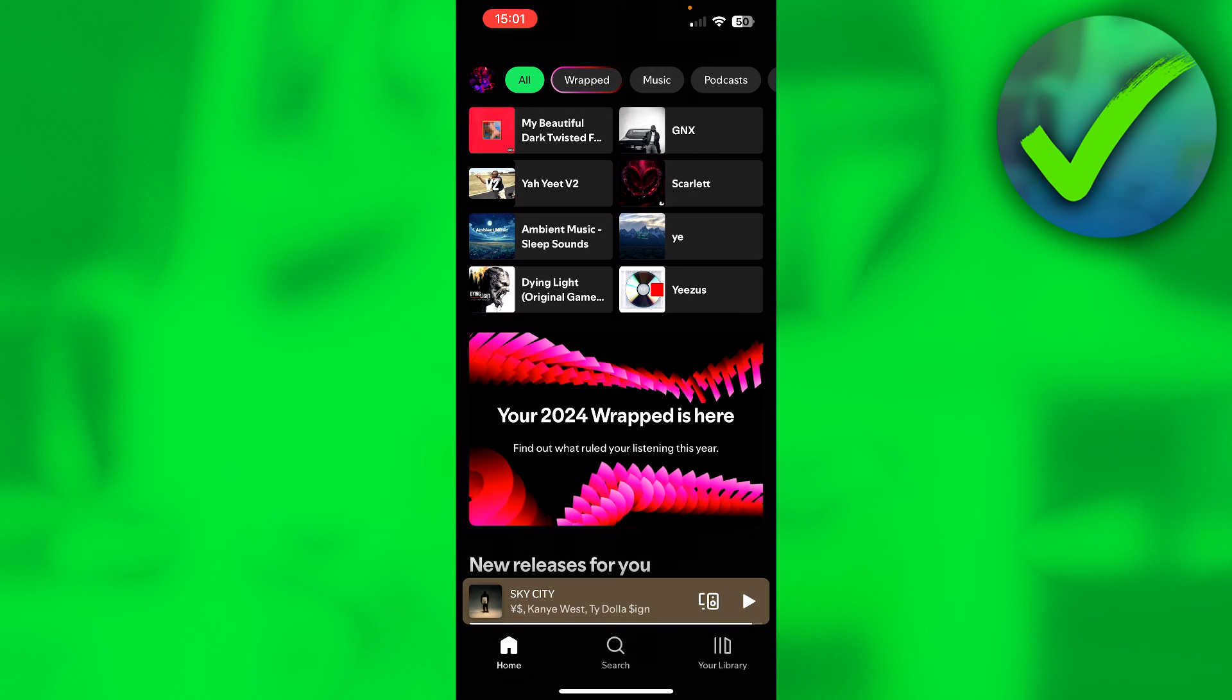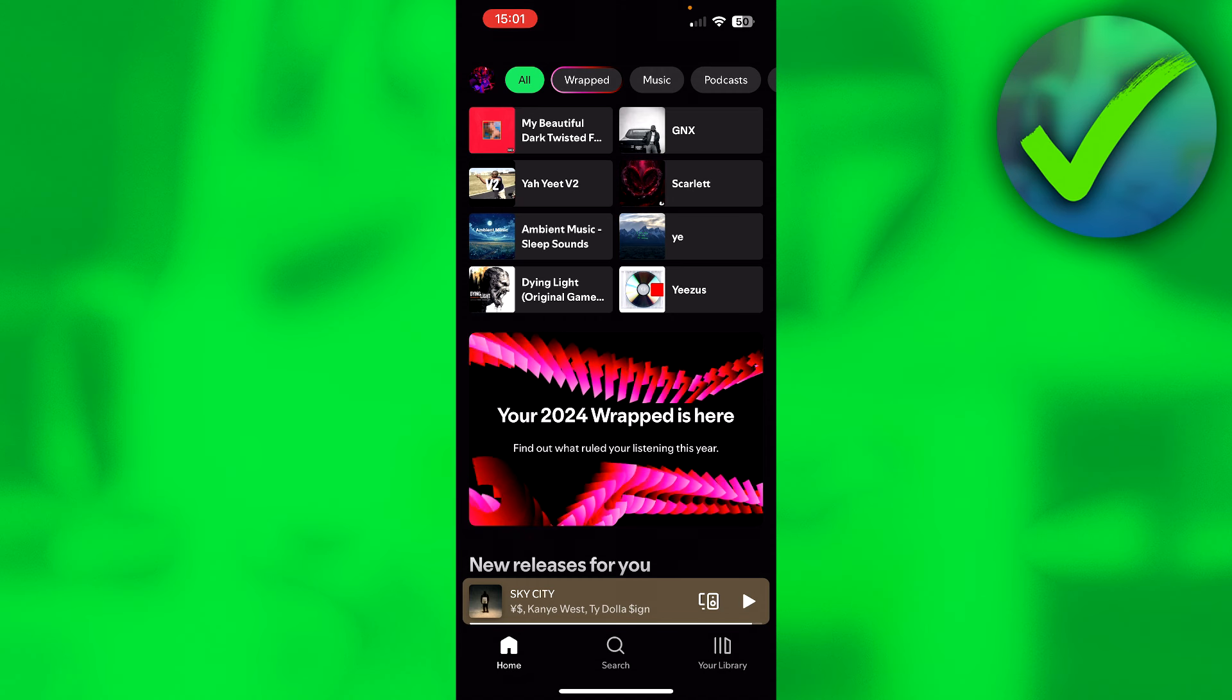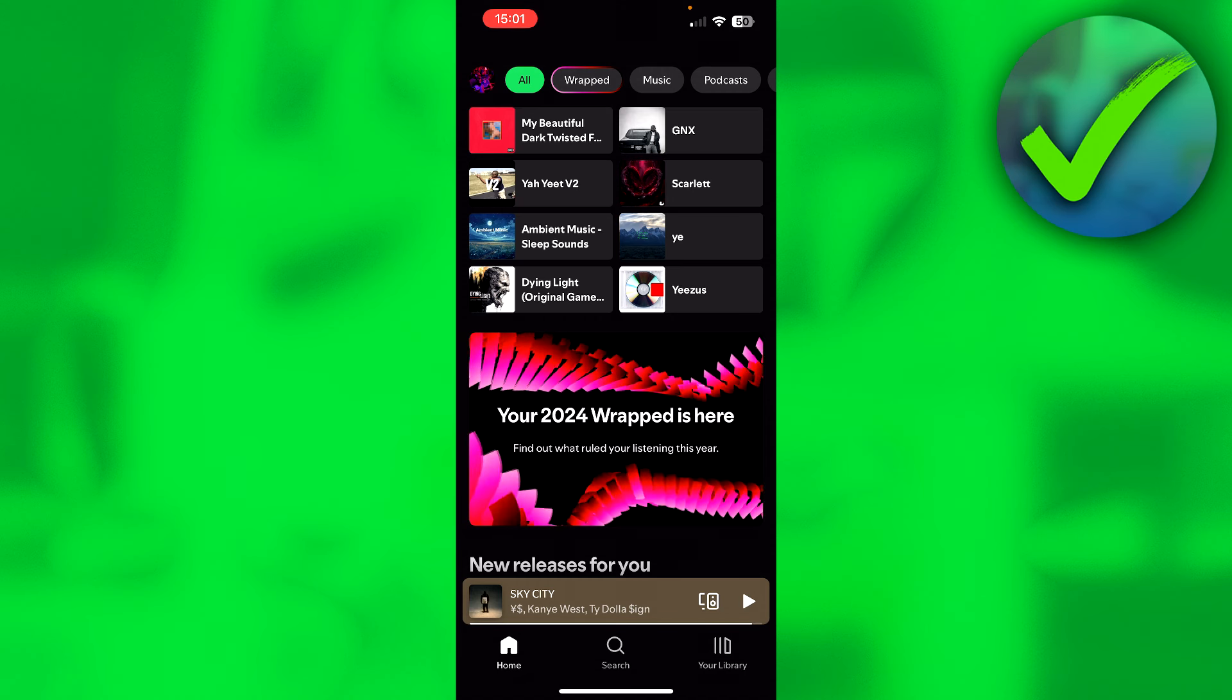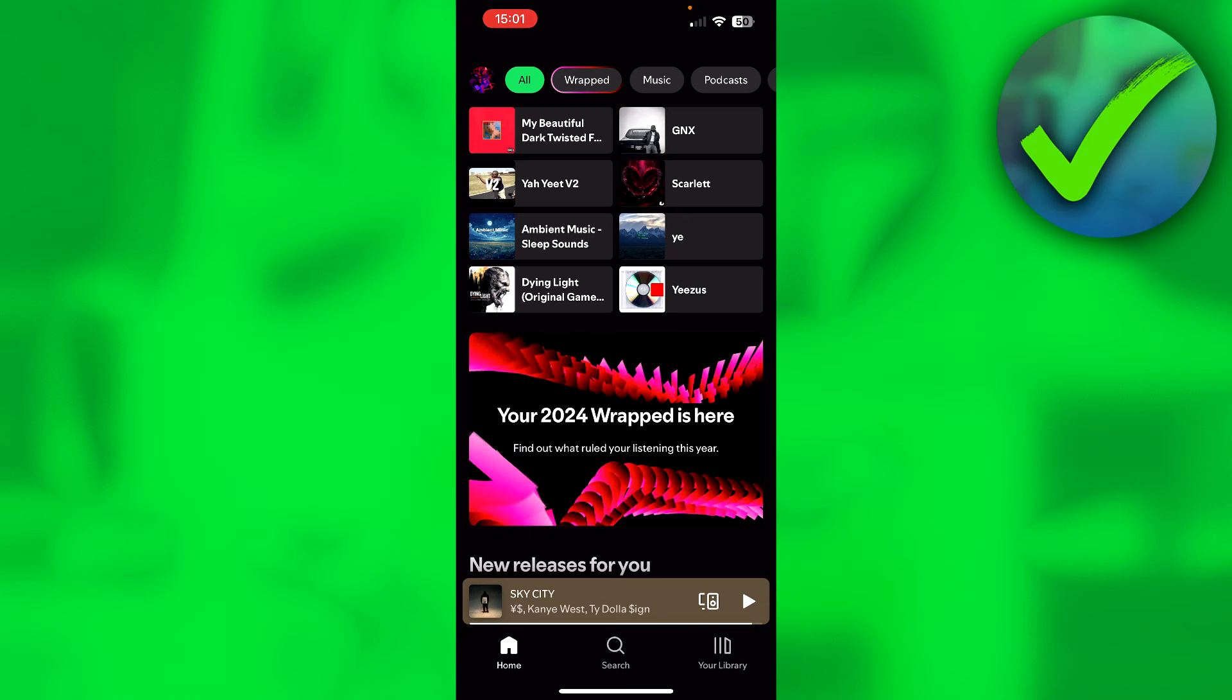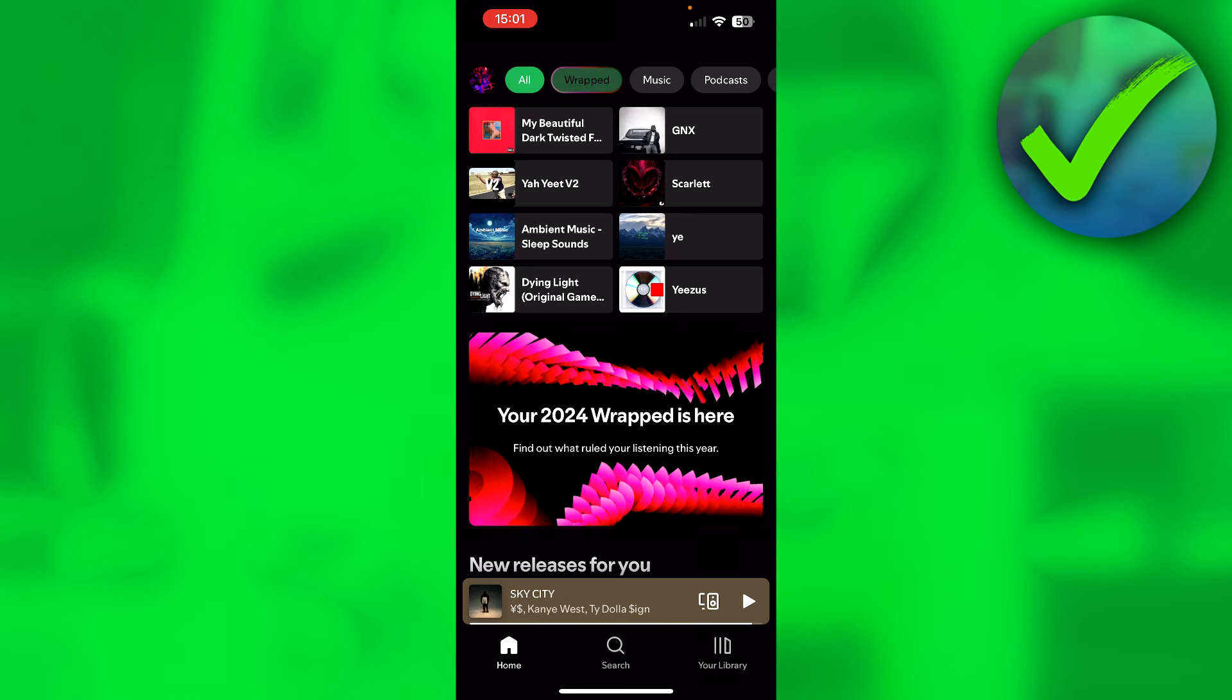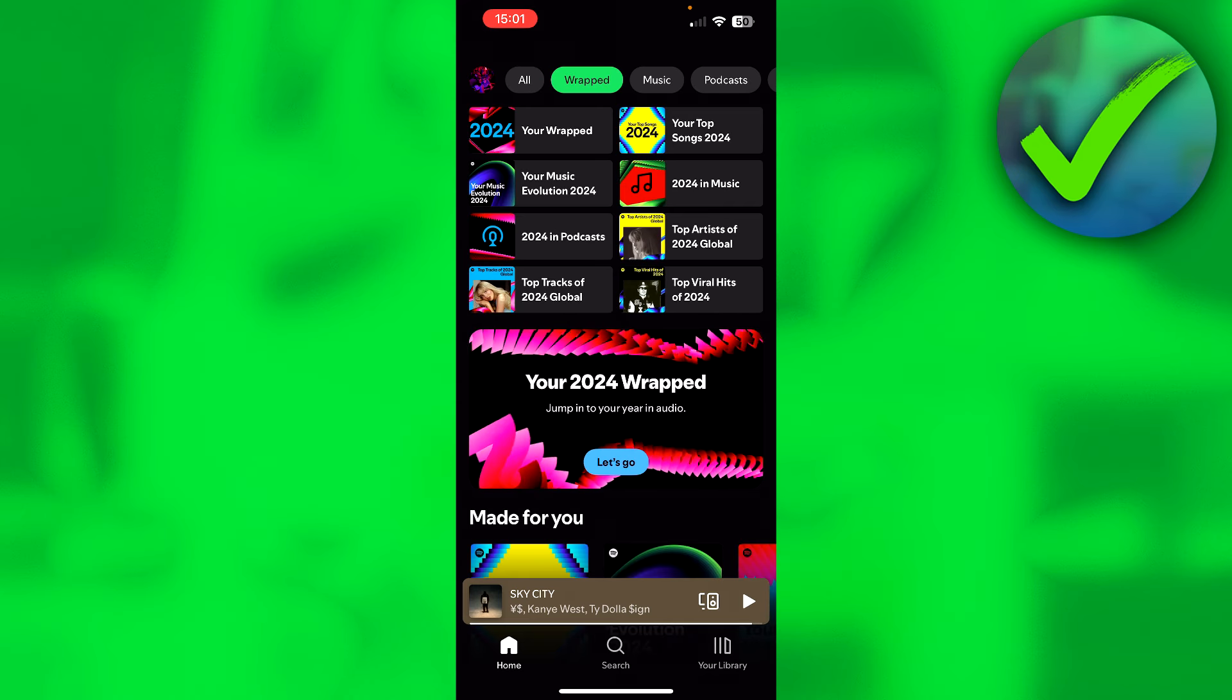By the way, if you cannot view your Spotify Wrapped yet, I've made a tutorial on how to fix that. But for now, let's click on Wrapped and open it up.